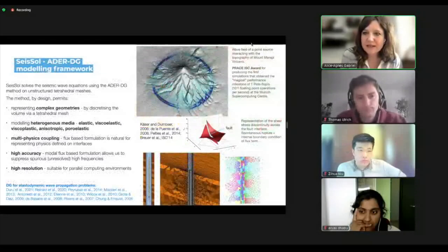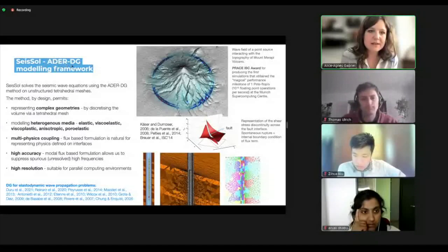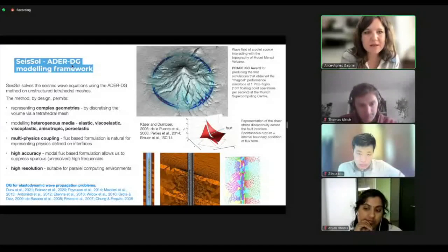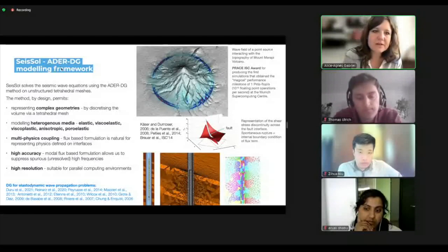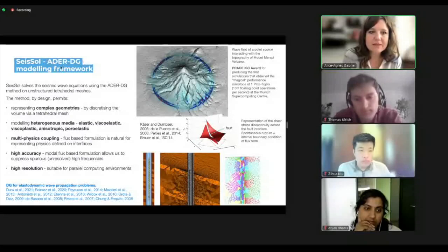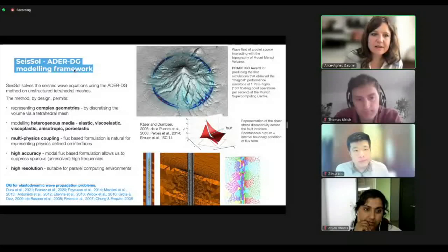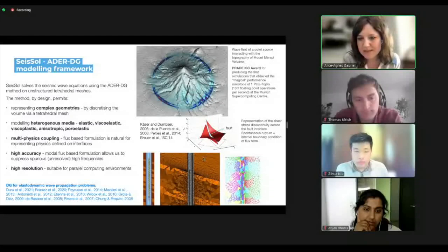Now a couple of slides about SeisSol. It's based on a discontinuous Galerkin numerical method. There's also ADER listed here — this is a time integration scheme which is a little bit exotic, but the method together in time and space is ADER-DG. We're solving a seismic wave equation as all the other methods. One specific feature is that we're using unstructured tetrahedral meshes, as you can see in these examples.